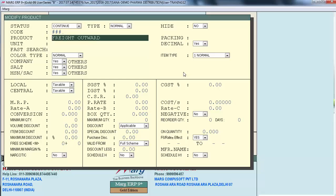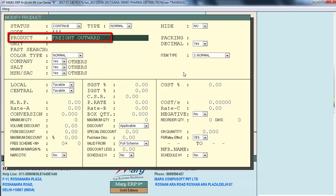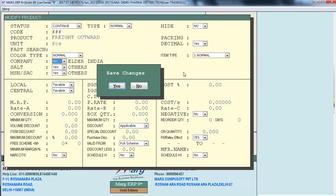Create a new item by pressing the F2 function key. Define the item code as triple hash and the product name as Freight Outward, and then you can leave the other details blank. Then press the Page Down key in order to save the changes.